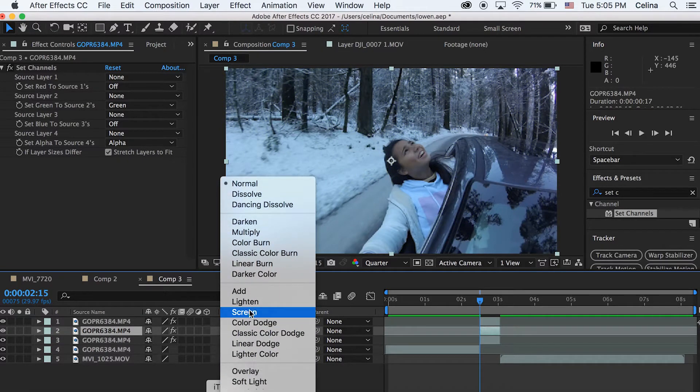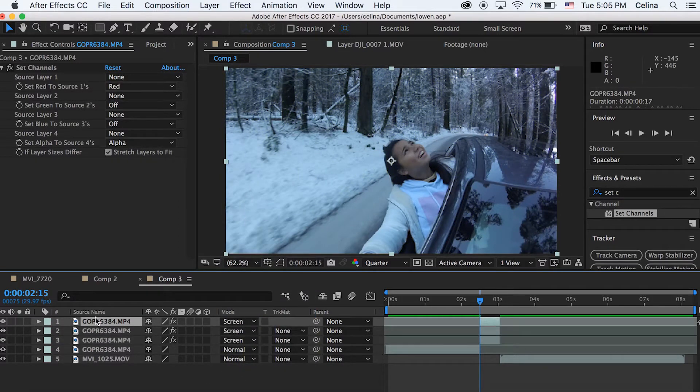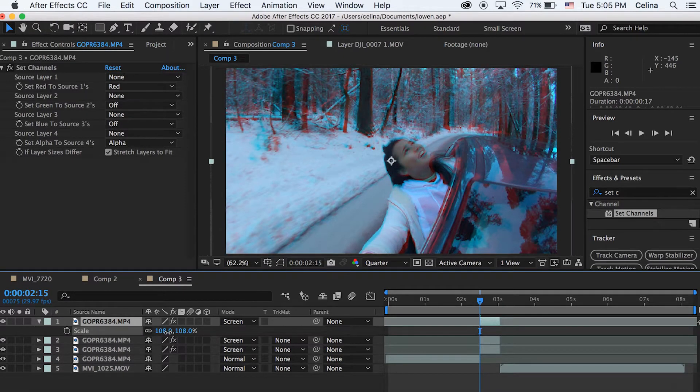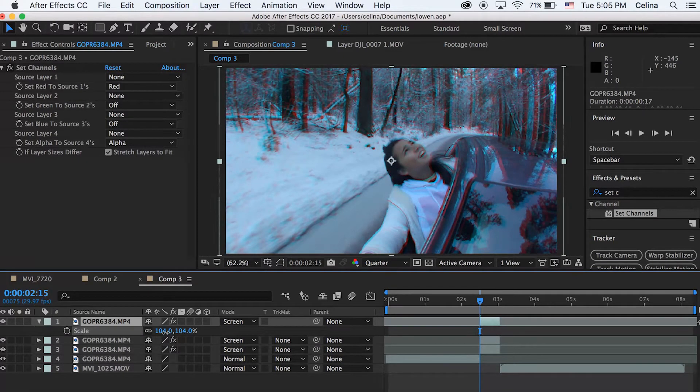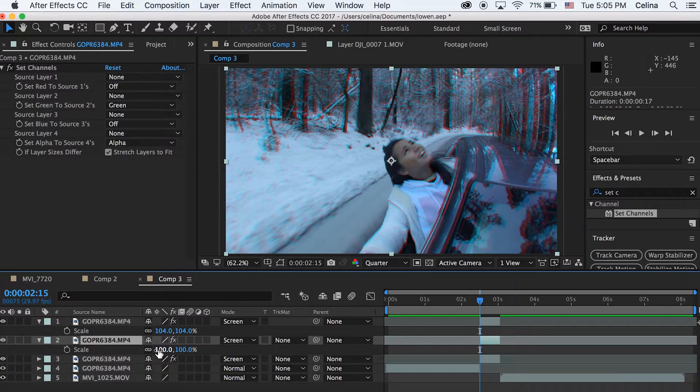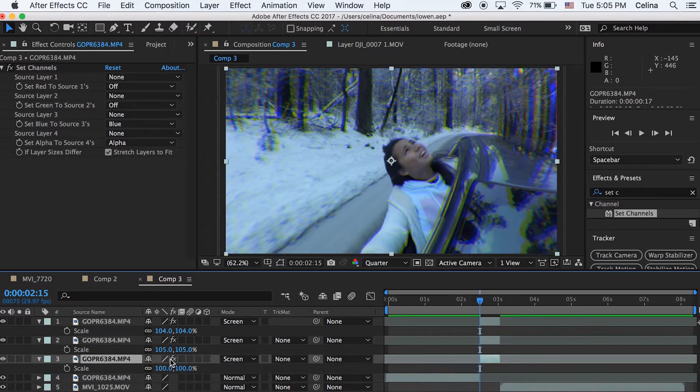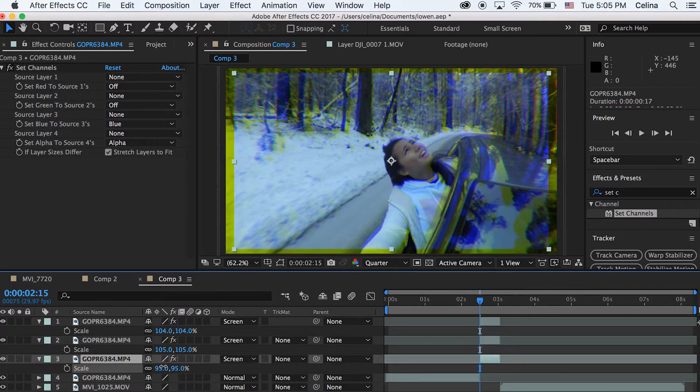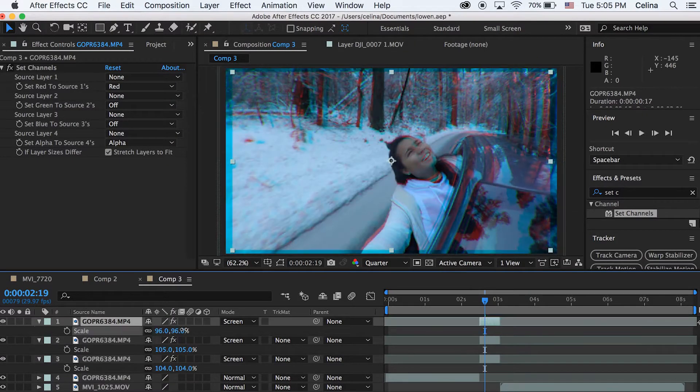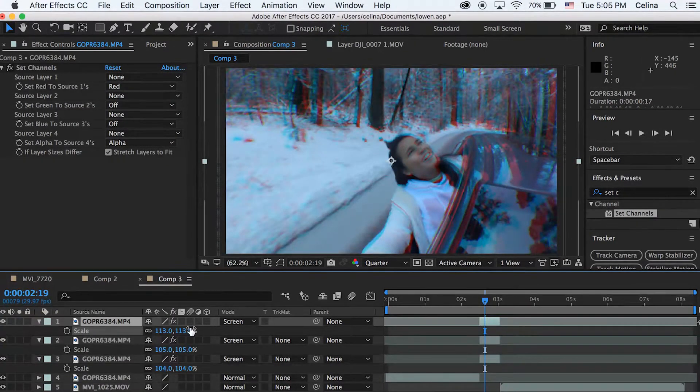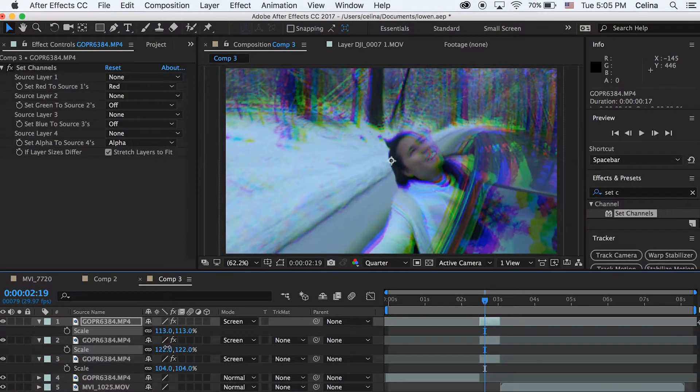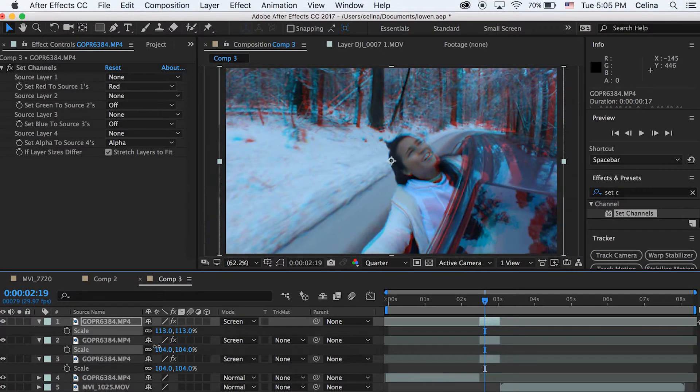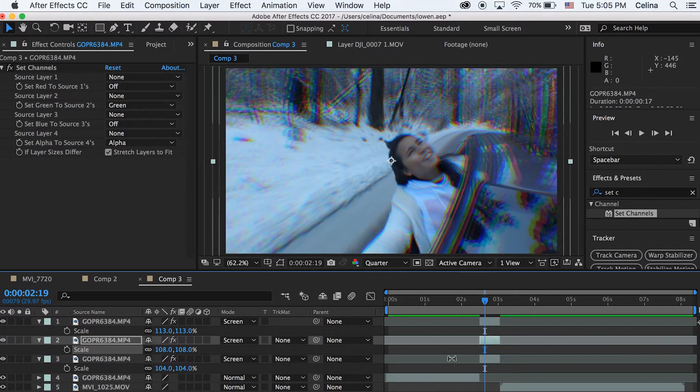And now we see that nothing has happened. But if we go to scale and adjust the scale, we can actually see some of the effect going on. You can set the scale to whatever you like, you just want to make sure that you kind of see all the colors.